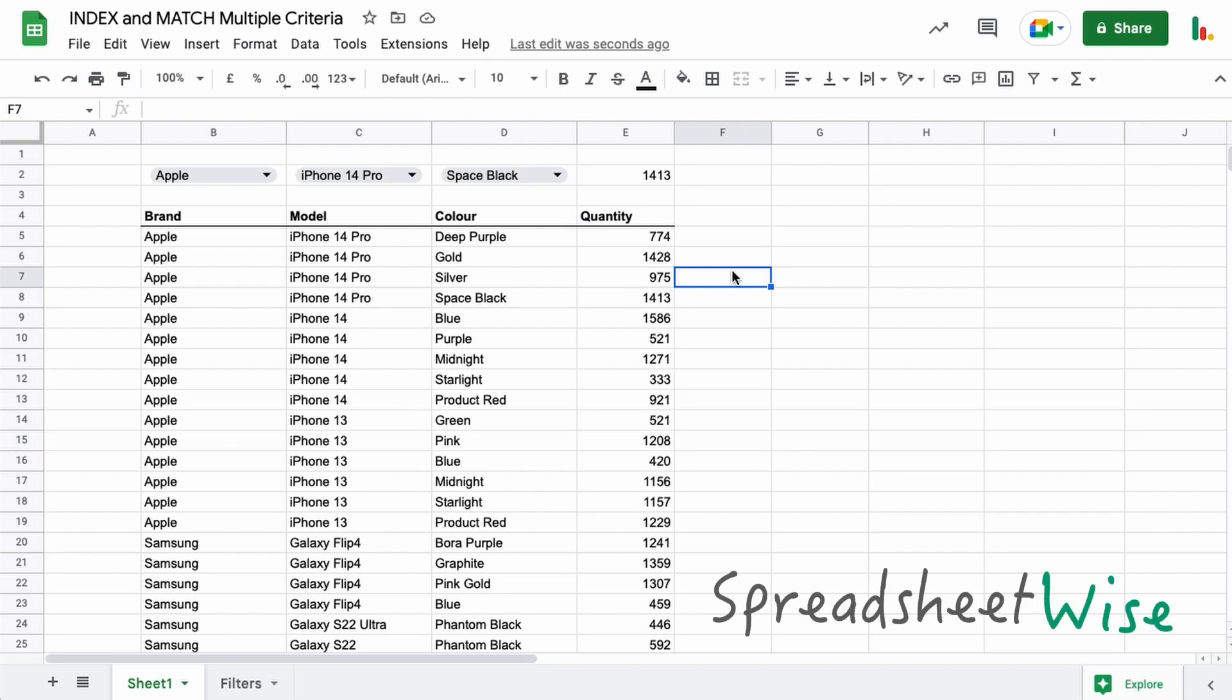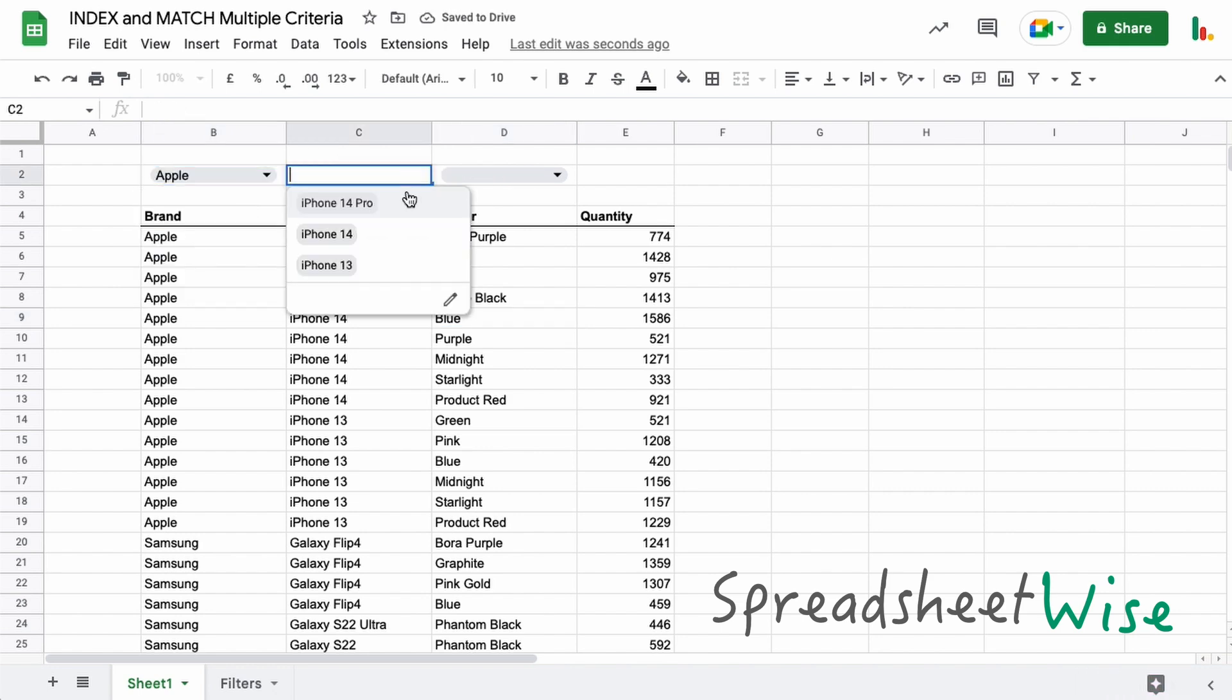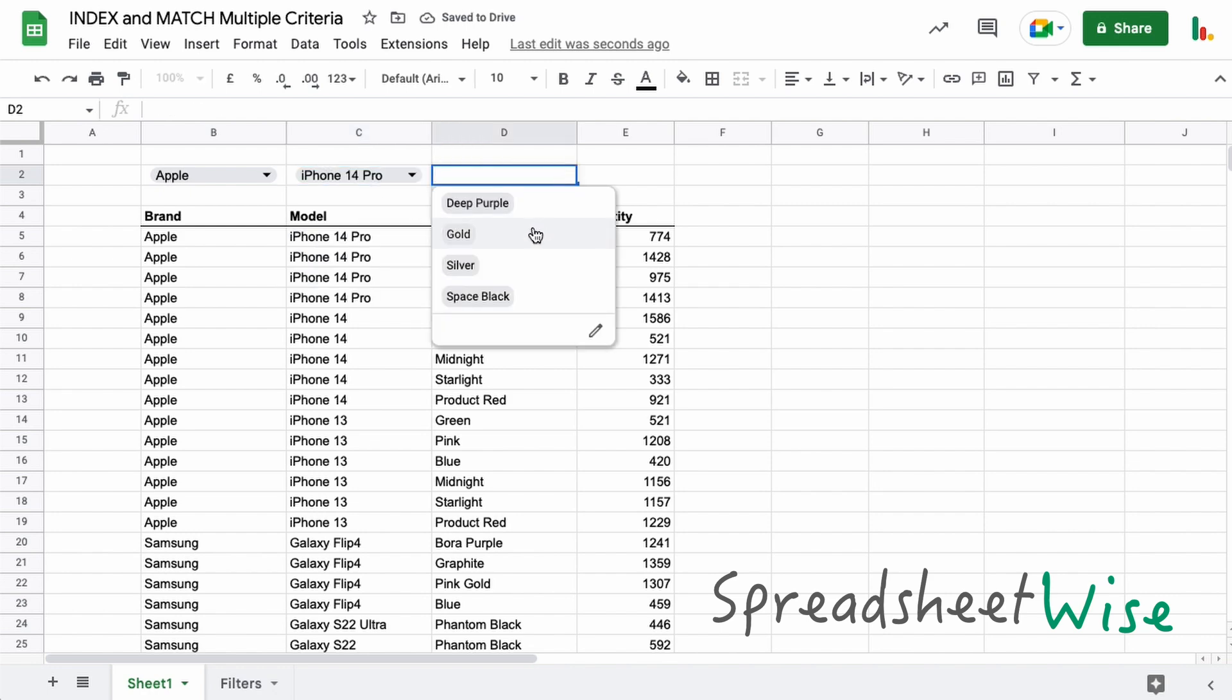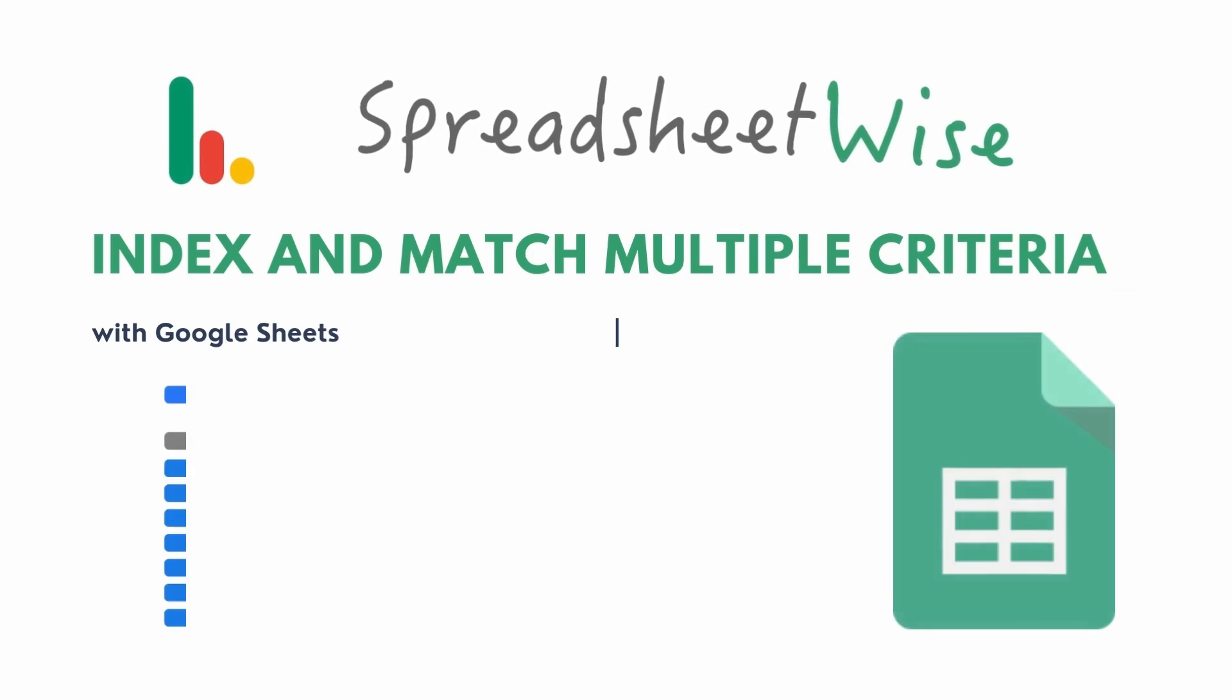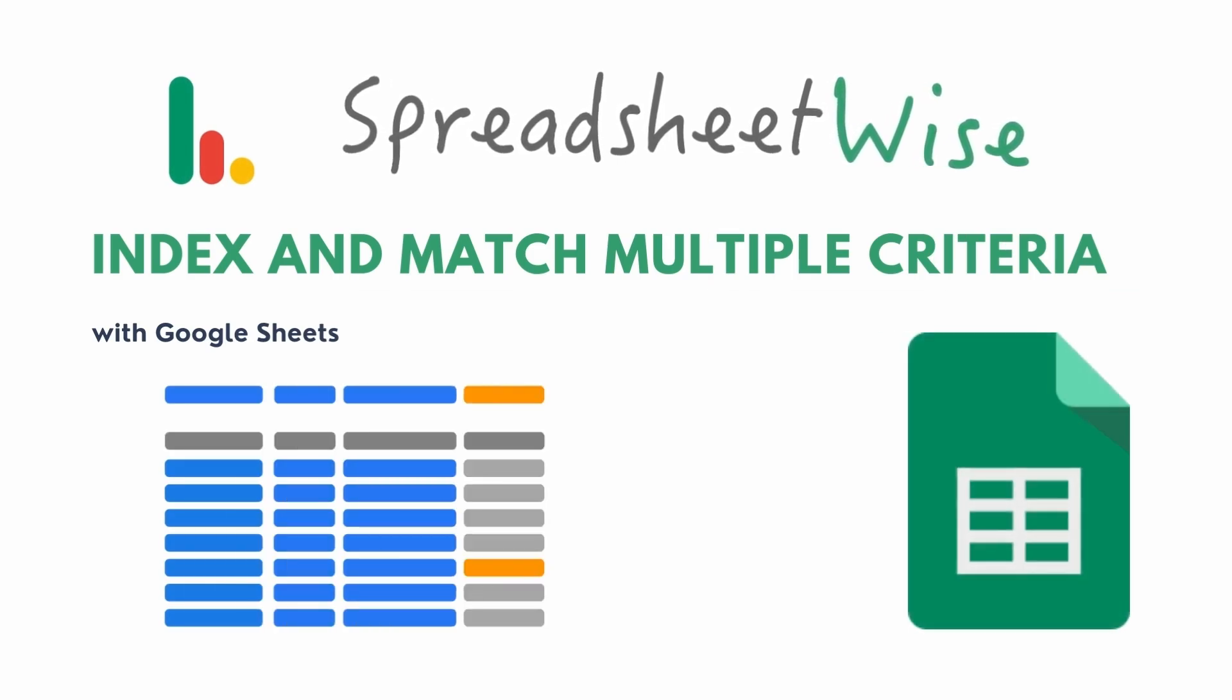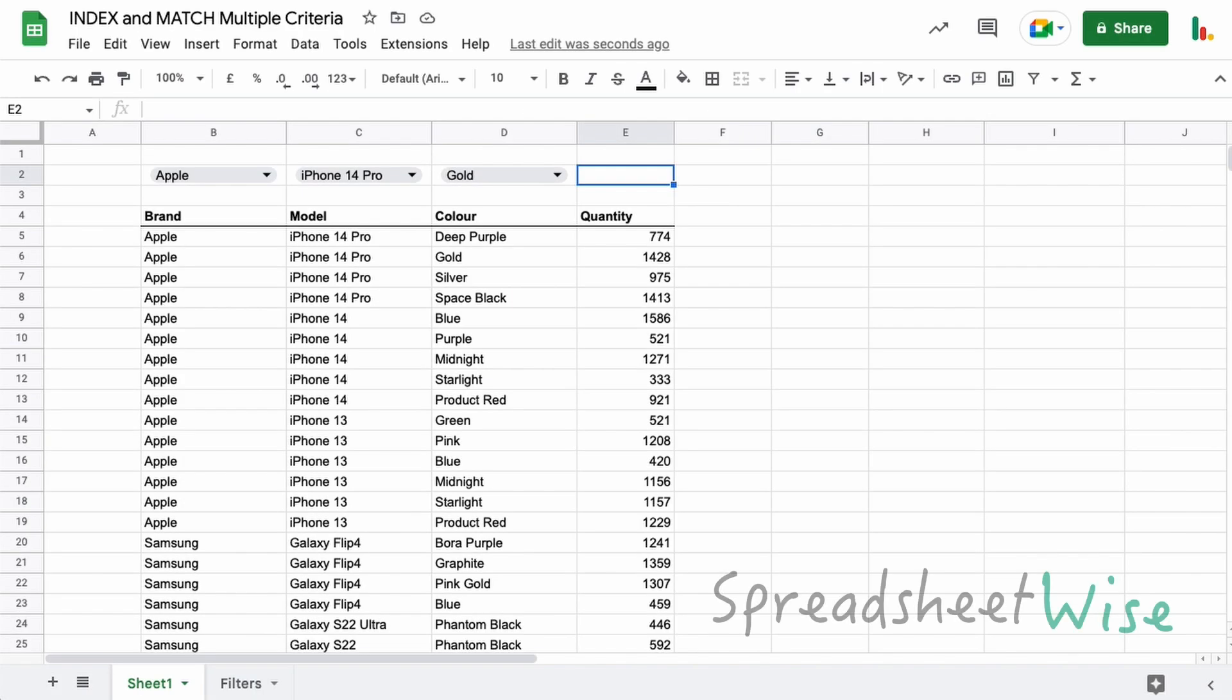Hey folks, welcome to this video on how to index and match multiple criteria in Google Sheets. In this example, I'm using a dropdown chip to find certain models of phones and then the colors that they relate to, and what we get is a single result at the end. So in this particular case, here's the result that the formula found. So let's dive in and take a look at how that works.